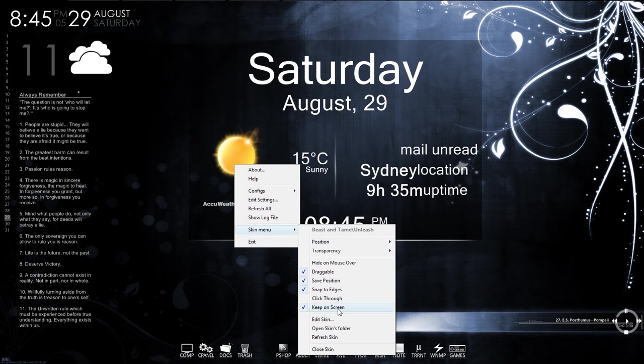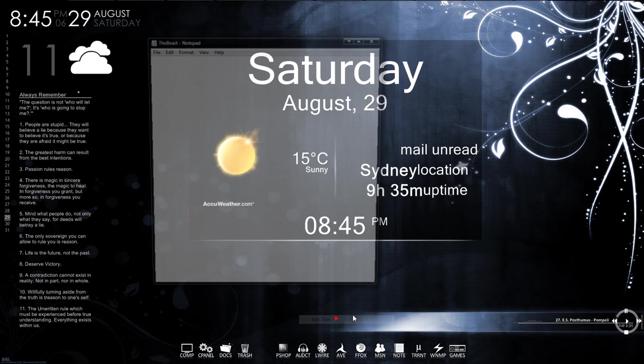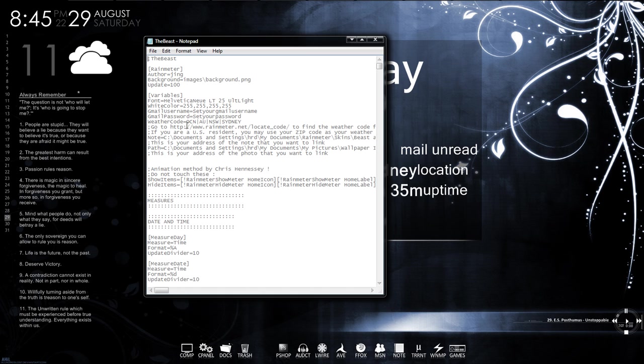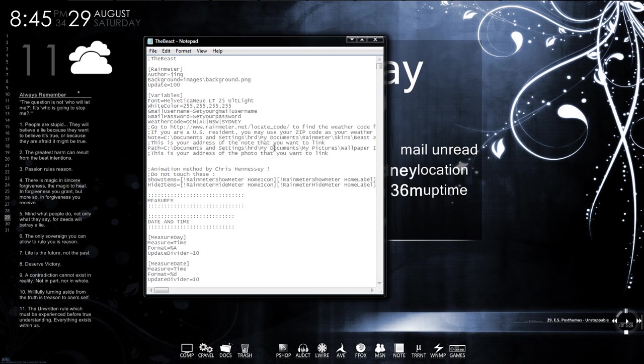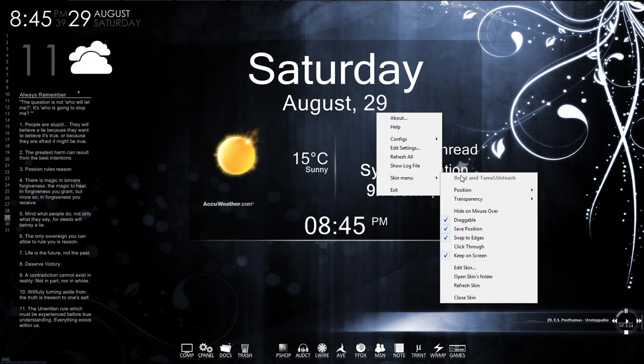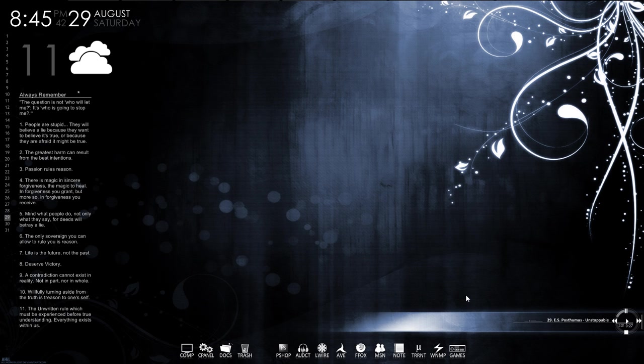This is pretty intense stuff. Not the music. Well, the music is pretty intense, too. Whoa, I've never seen anything like this. Never seen anything like this. Set your Gmail username. Well, you can do that on your own. I'm not going to show you my username and password. Weather code OCN. What? Go to rainmeter.net slash relocate code to find your weather code. If you're a U.S. resident, you may use a zip. I don't think I want to show this one because I need to take the time to understand it. And I don't have the time to understand it so I can get it back to you in ten minutes.